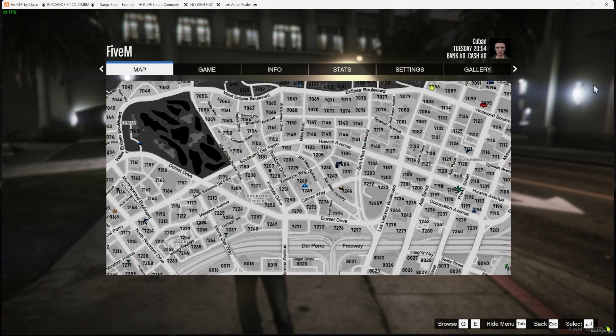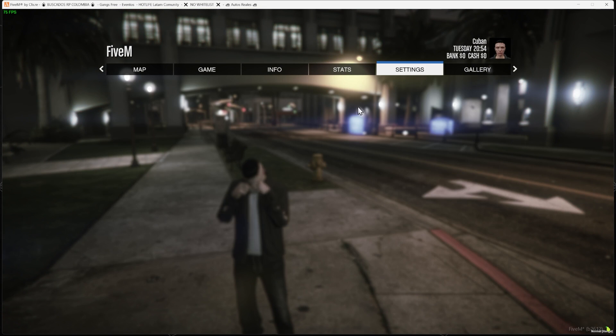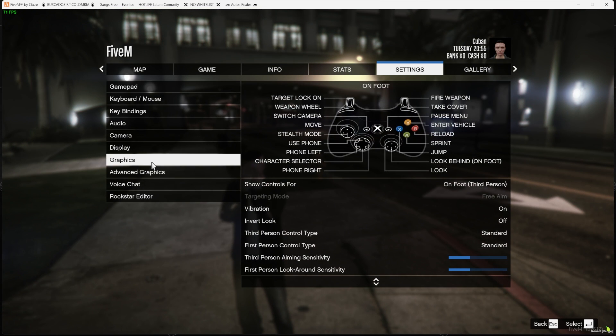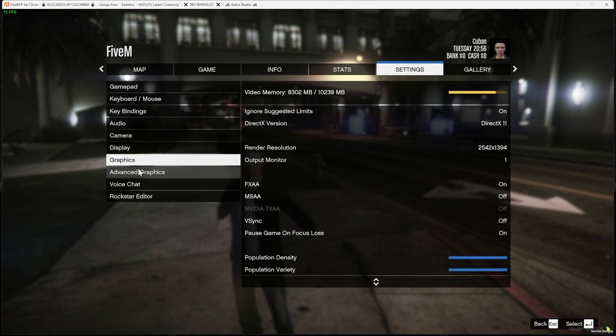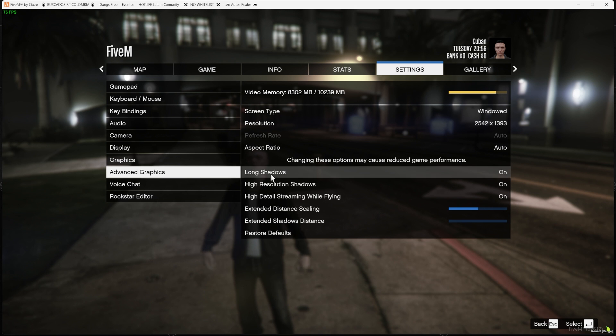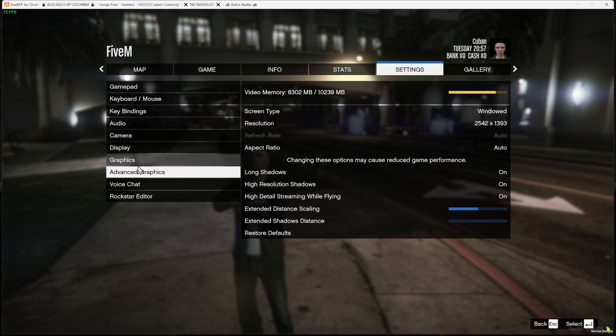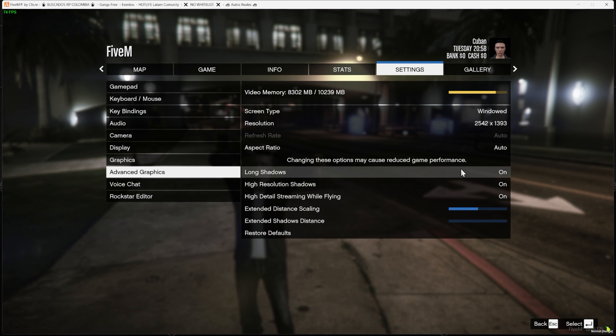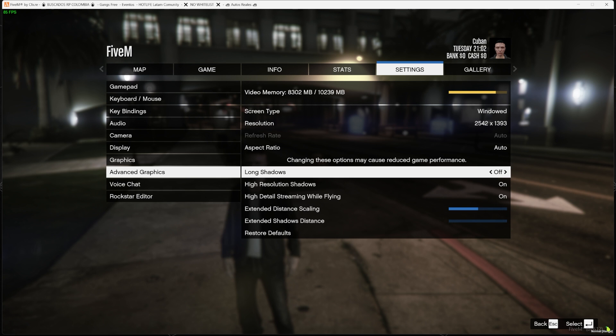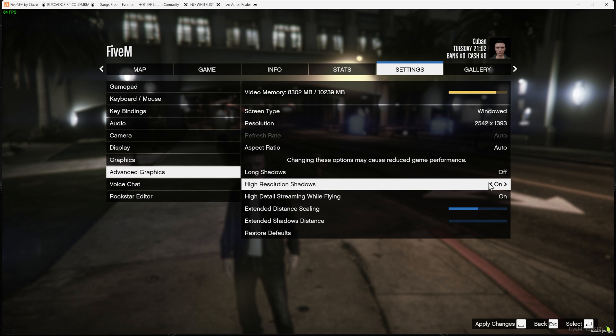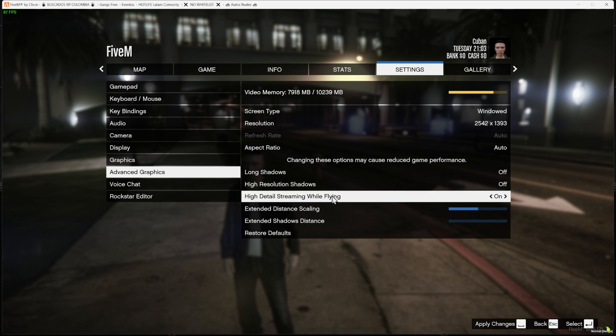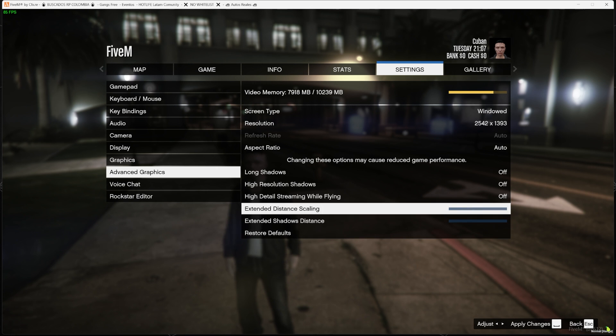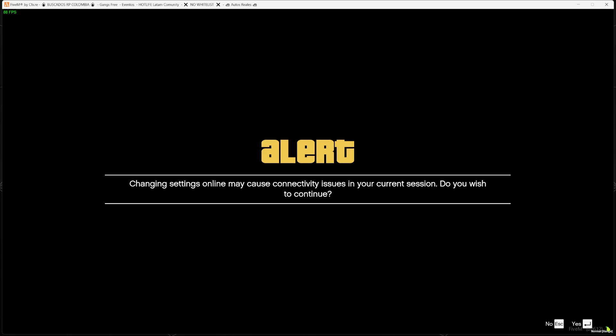All you have to do is press Escape, head over to Settings. First thing you want to do is click where it says Graphics—well, actually go to Advanced Graphics first, because when you change the advanced graphics you don't have to restart the game. First thing you want to do here is make sure you turn off the long shadows, turn off the high resolution shadows, turn off the high detail streaming while flying, and then the extended distance scaling, get it down all the way to zero. Apply that.